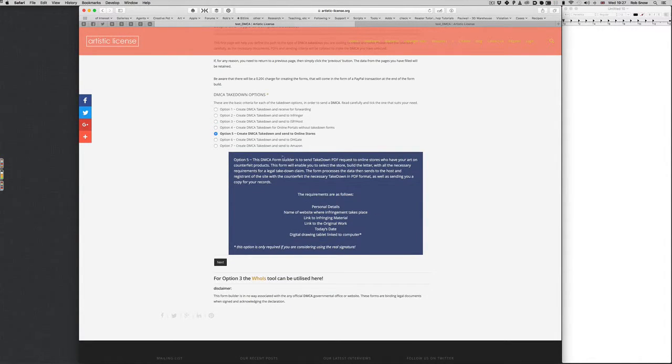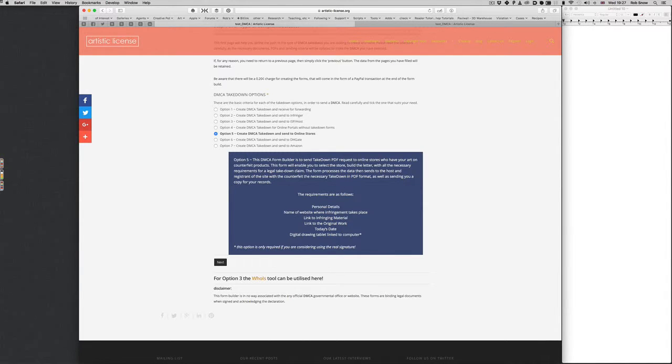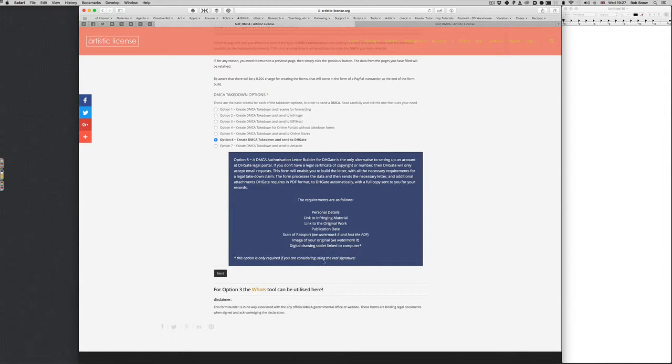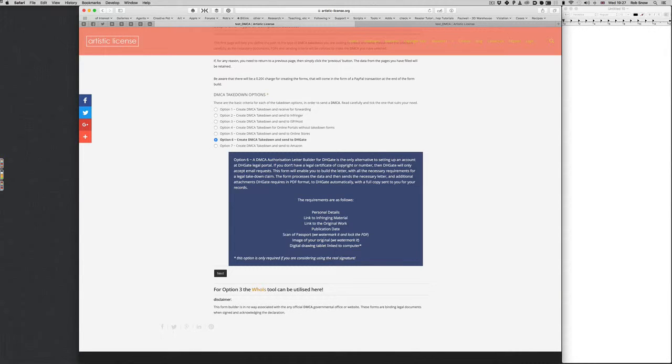Option five, as I said, it's much the same stuff, different details. Option six, it tells you all about the DHgate and all the different things you will need. For instance, you'll need a scan of a passport or an ID. You don't need to worry about the security on that because we actually put a big watermark and locked the PDF so nothing can happen to the PDF. It's just for their records.